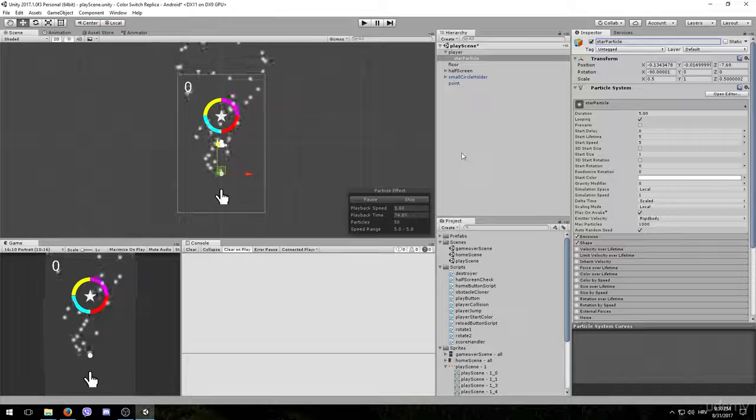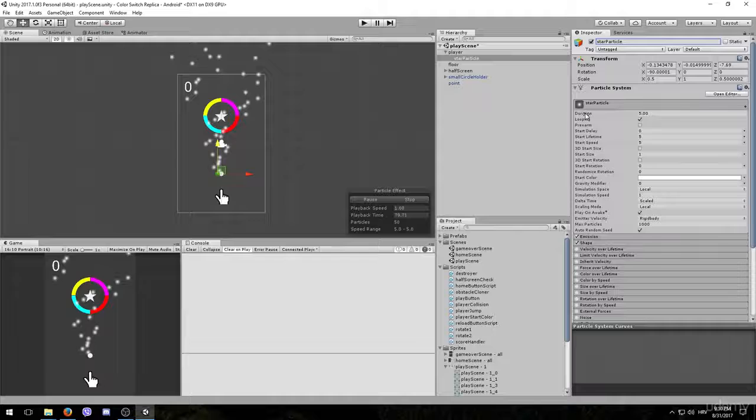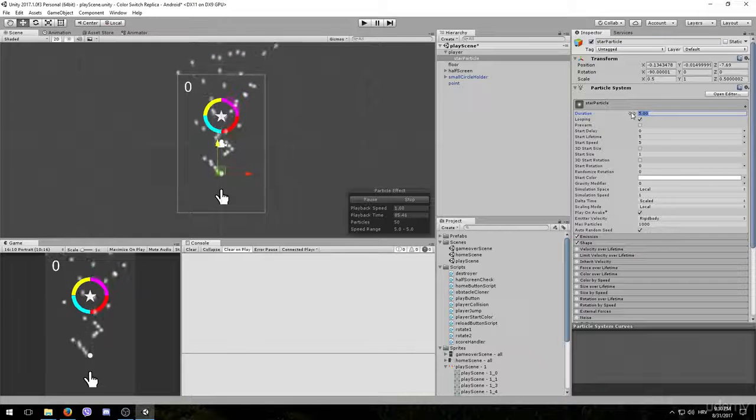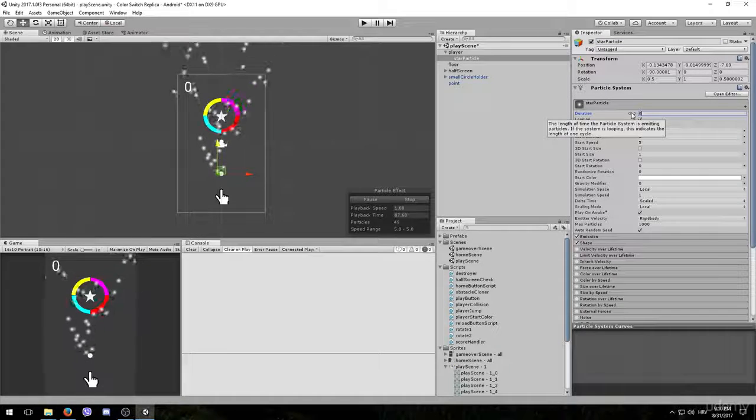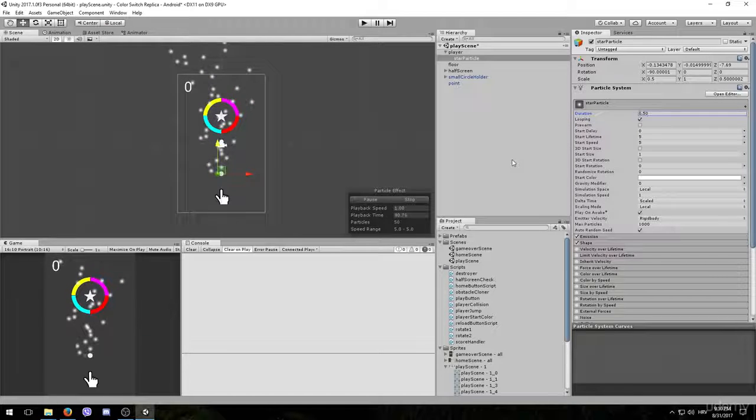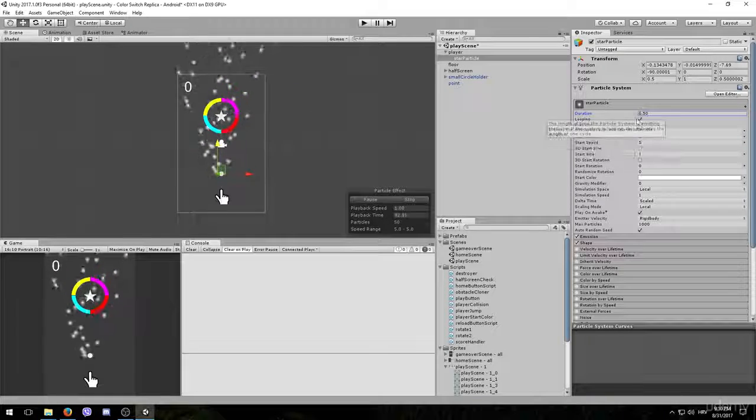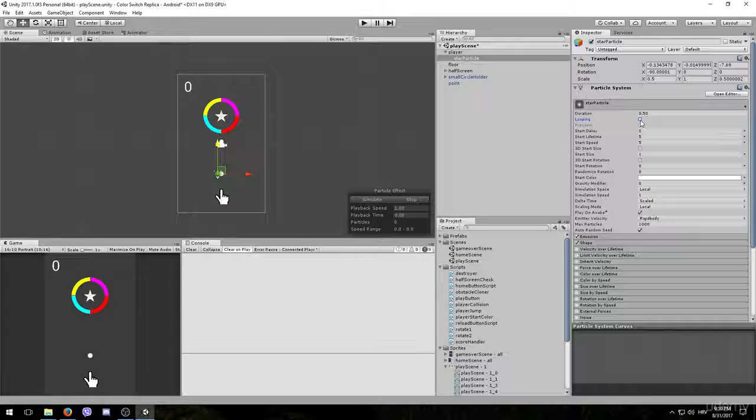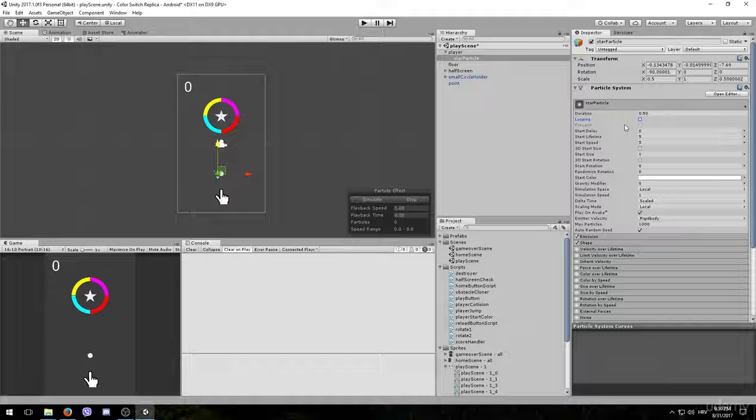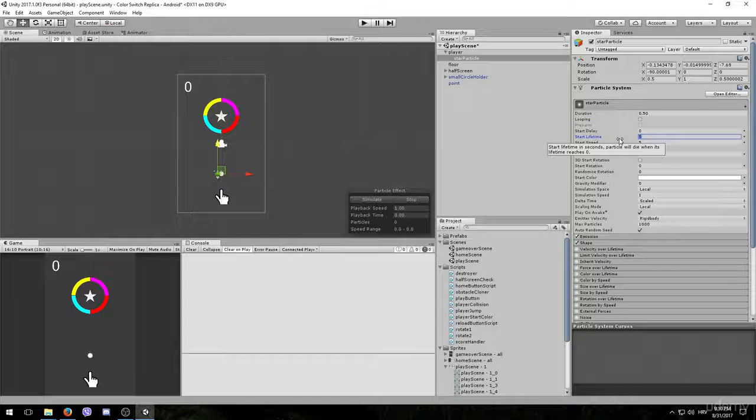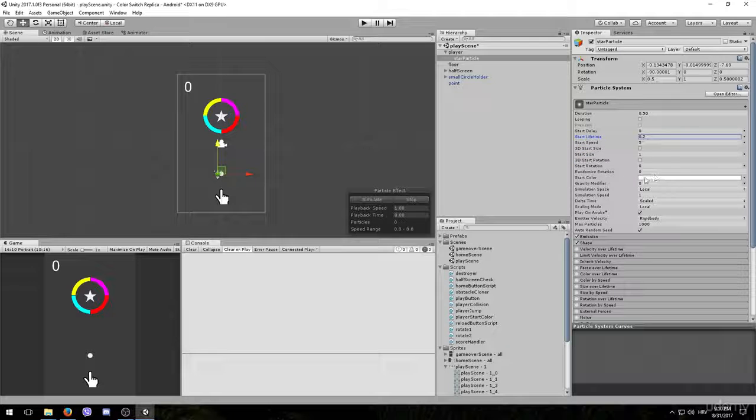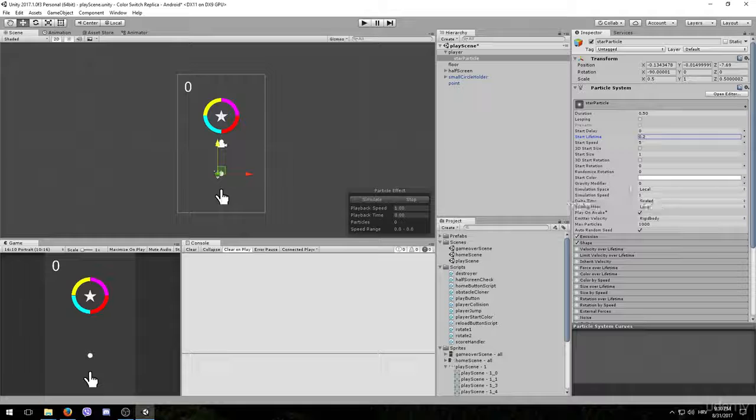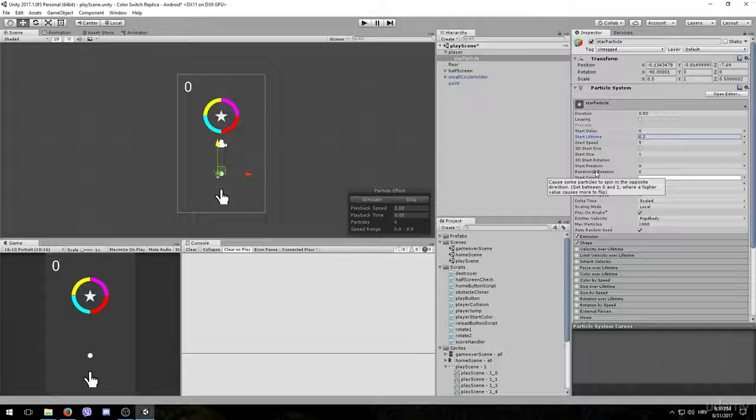Now it's time to move into options. First let's adjust the duration, since we don't want the particles to play for 5 seconds. We want it more like 0.5 seconds. After that we want to disable looping, since it will only occur once whenever we collect a star. After that we want to adjust the start lifetime to 0.2. And also I forgot to mention, if you're not sure what any of these options do, whenever you hover over them it will give you a brief explanation so you get the idea.